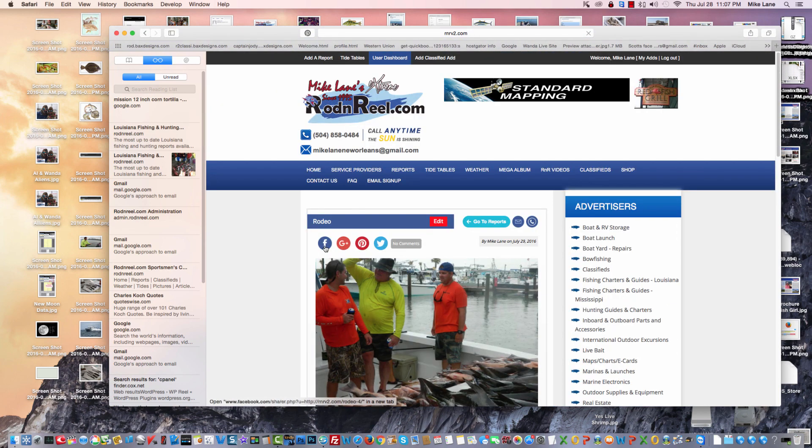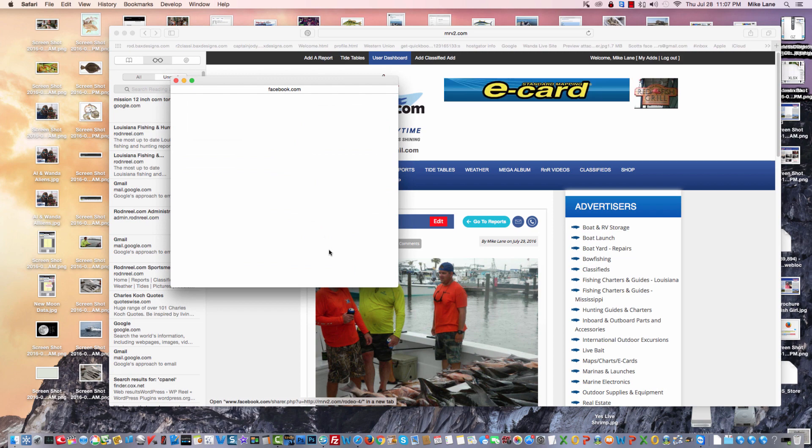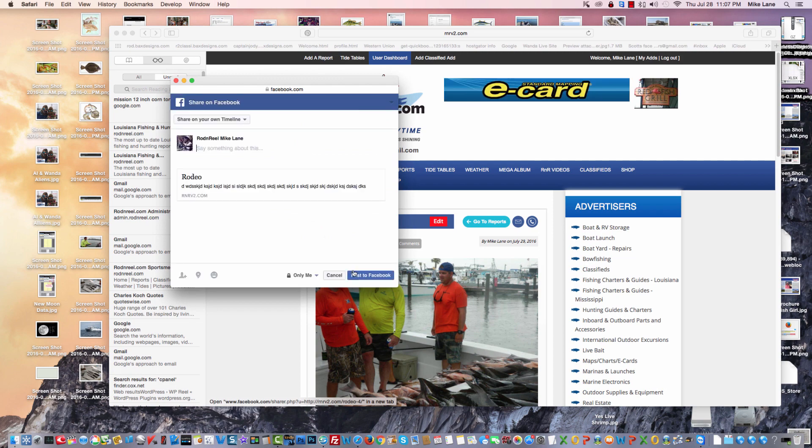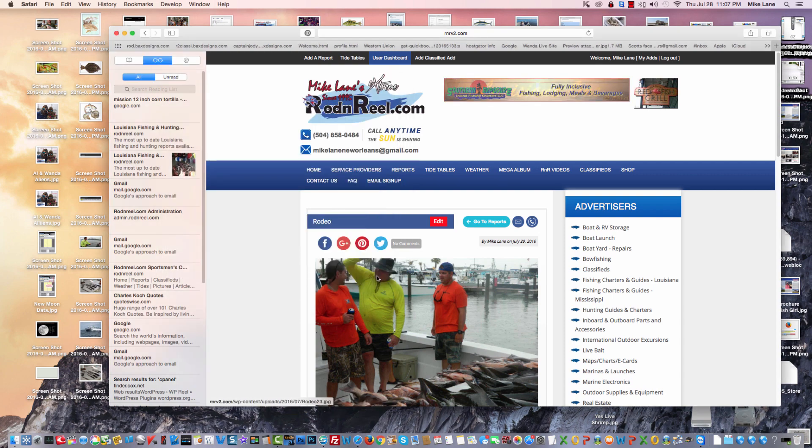If you notice, I can click F of Facebook, and so now it's posted on Rod and Reel, but we're going to post it to Facebook, to my Facebook. That's already done.